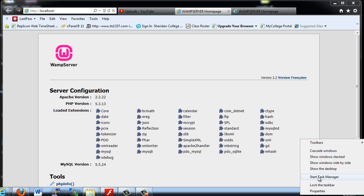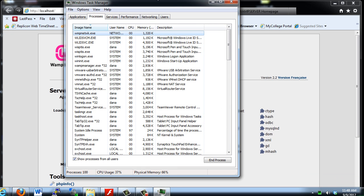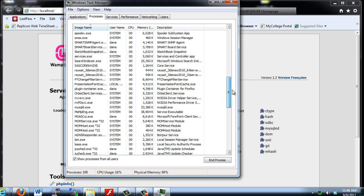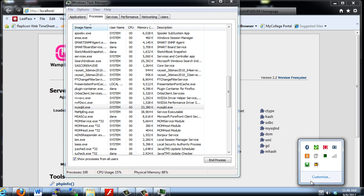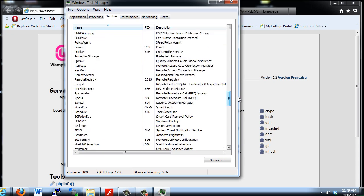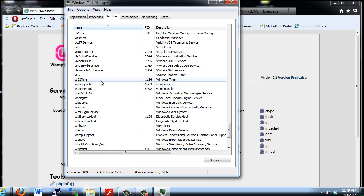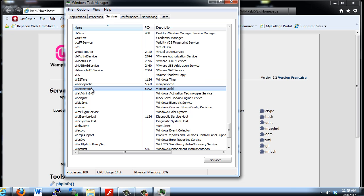If you right-click and go to the task manager, you can see the processes listed. Under processes, if I scroll down to M, there's the MySQL daemon running — it's running because the WAMP server is running. Also, if I go to Services and scroll down to W, you'll see there is the WAMP Apache — that's the Apache web server — and the MySQL daemon also showing up under Services. So they're both running on my system right now.